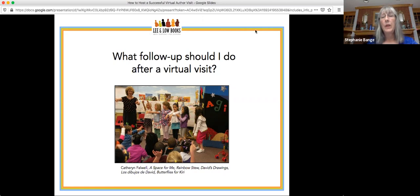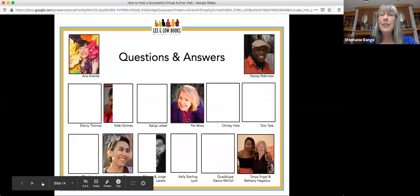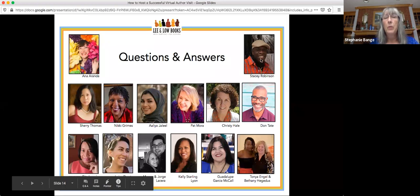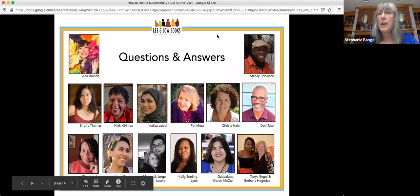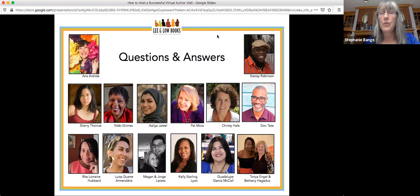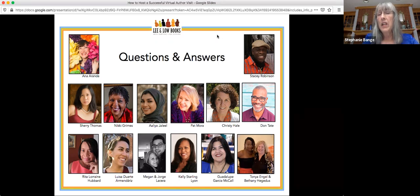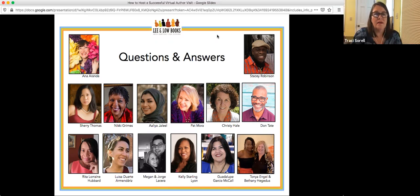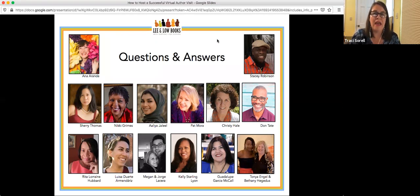We have some questions. Julie asked: what about pre-recording an author from their home virtually and then bringing them in for a live Q&A? That's a great idea, if the author is amenable to it. Just make sure those things are spelled out in the contract and everyone knows what the expectations are.